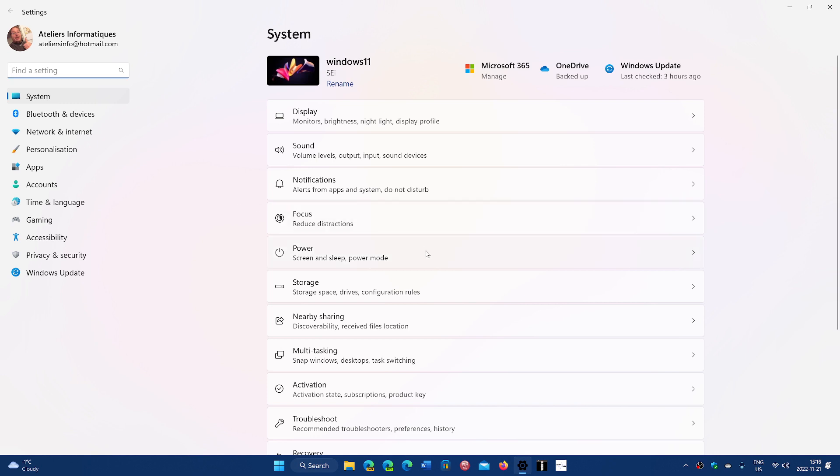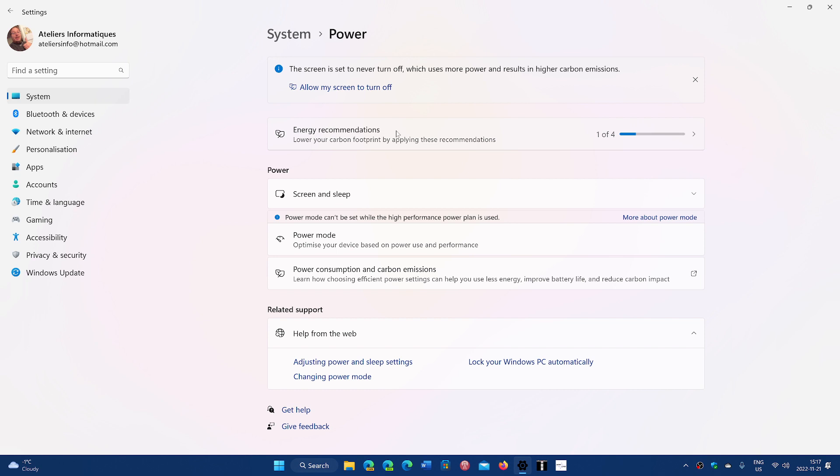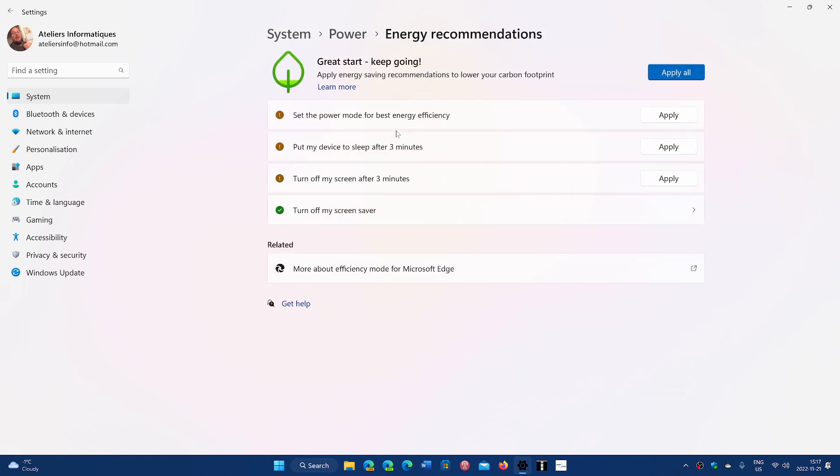So when you look at the power section of the computer and the settings app and the system settings, you will see that eventually we might have something like this, energy recommendations. And you're going to click here.